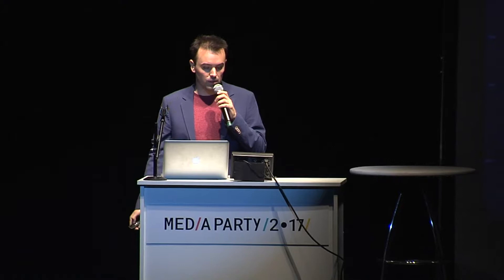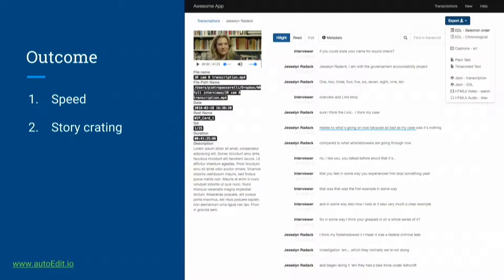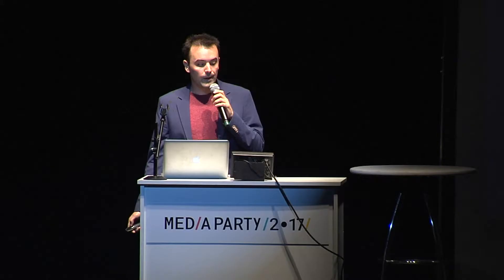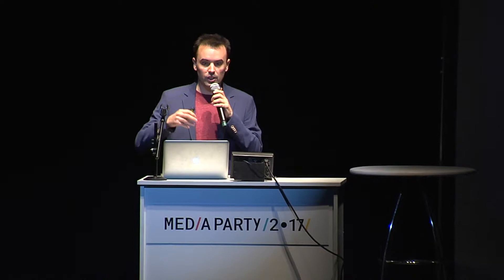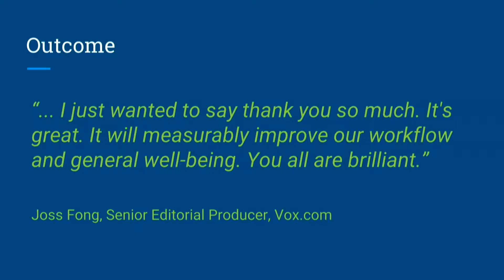The outcome of the project is that it increases the speed at which you can edit video interviews. It increases story quality, allowing you to concentrate on story crafting and make better stories. It increases collaboration between video producers, journalists, and other folks involved in the process. And the people making the stories don't necessarily need to know how to use video editing software — you can get to the rough cut stage without needing it or having it available. This came out of feedback from the initial prototypes with Vox producers.